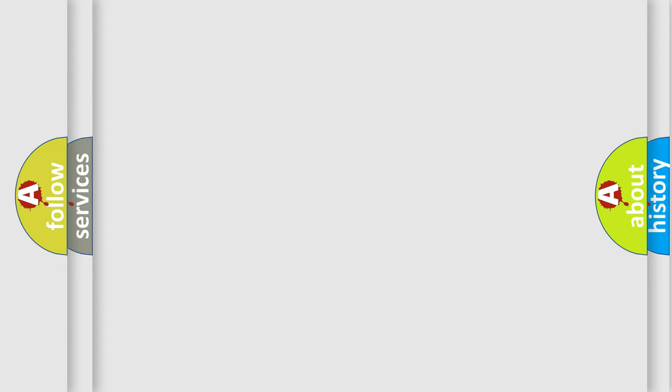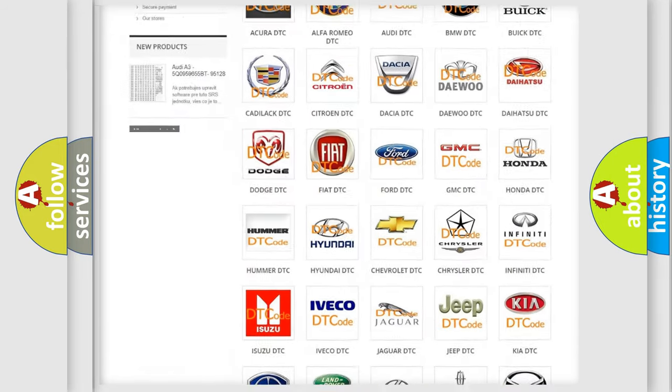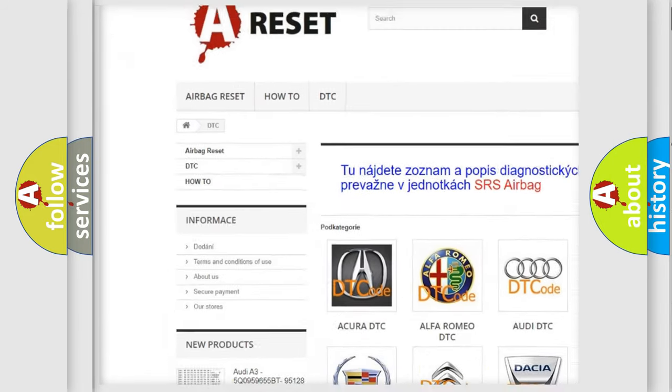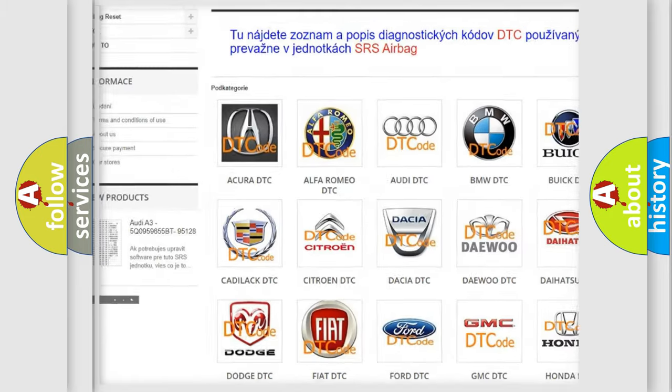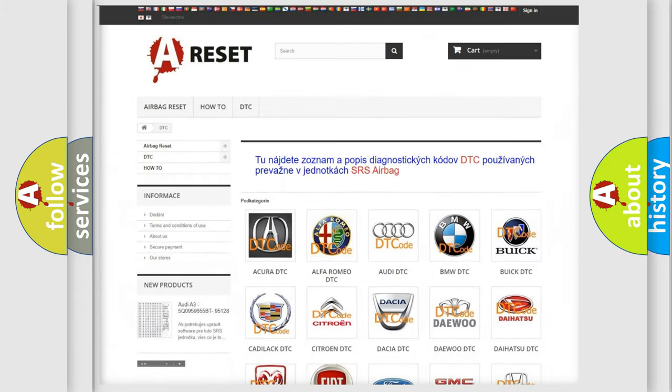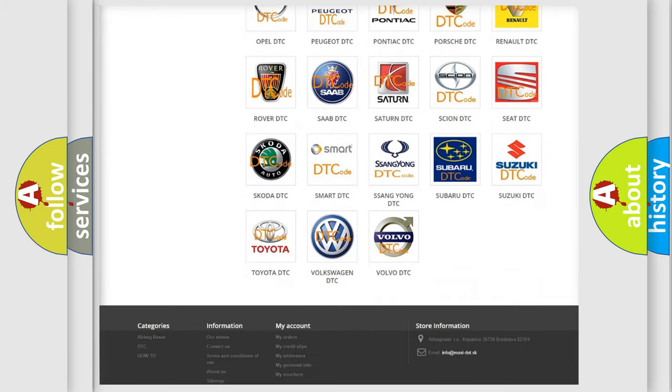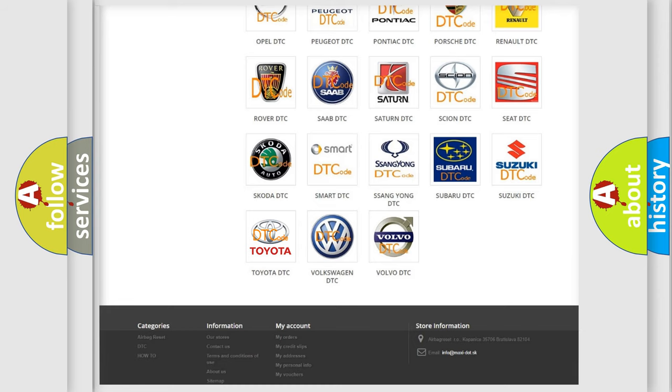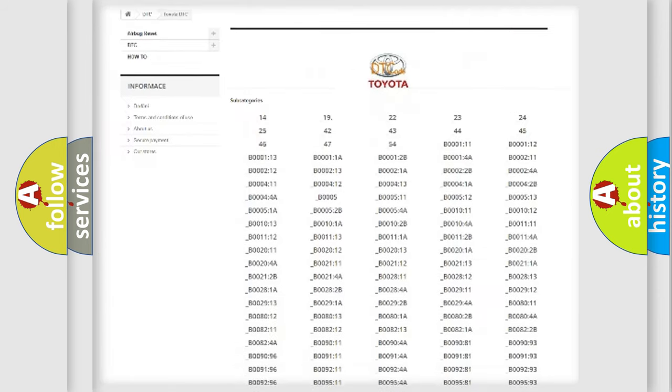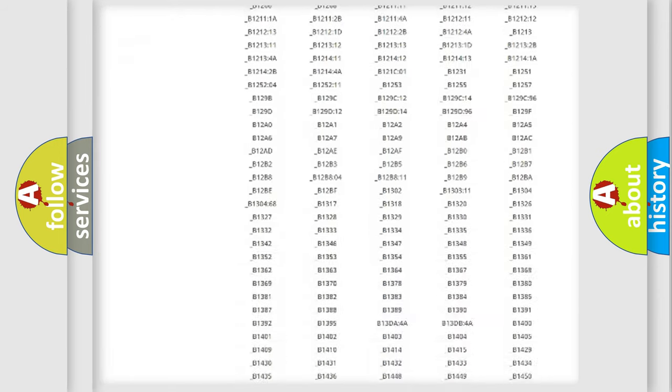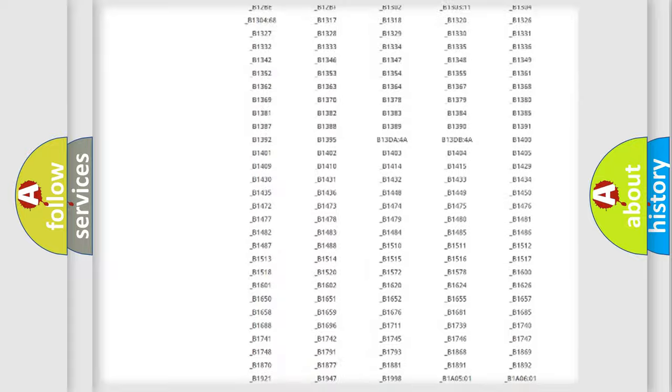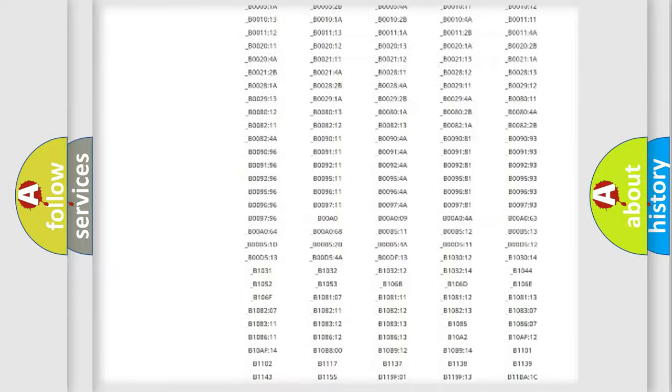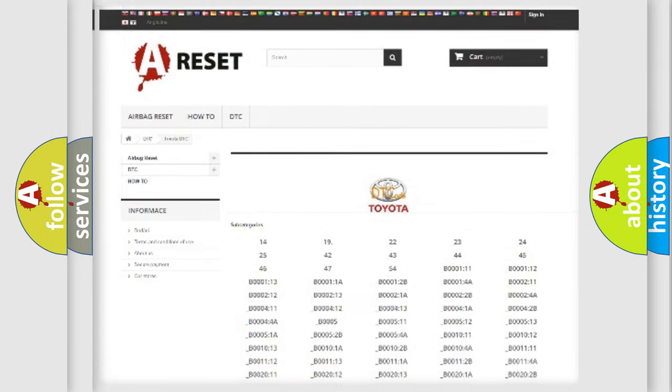Our website airbagreset.sk produces useful videos for you. You do not have to go through the OBD2 protocol anymore to know how to troubleshoot any car breakdown. You will find all the diagnostic codes that can be diagnosed in Toyota vehicles and also many other useful things.